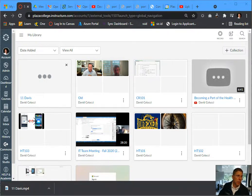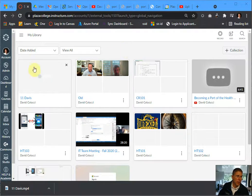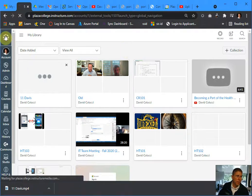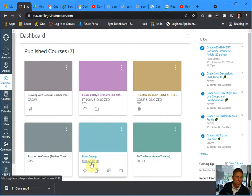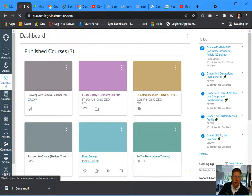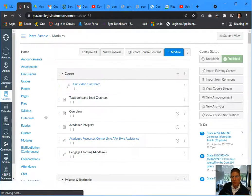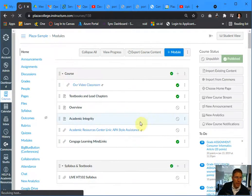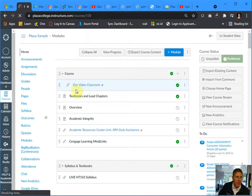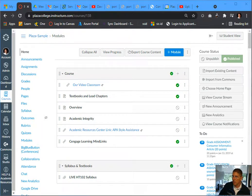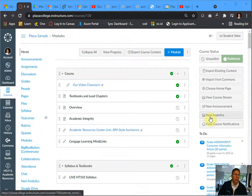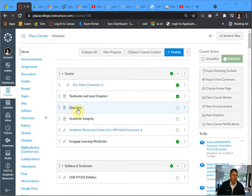I'm going to go ahead and go into my course right now. I'll just pick a sample course, but you could do this to any course, of course. And then you're going to add the video to your course.